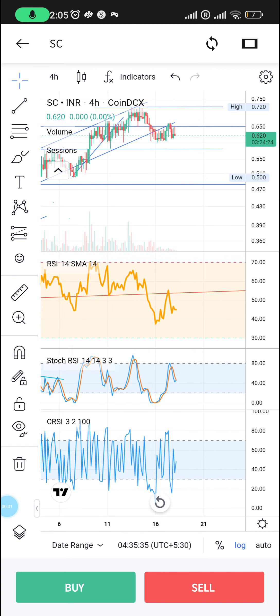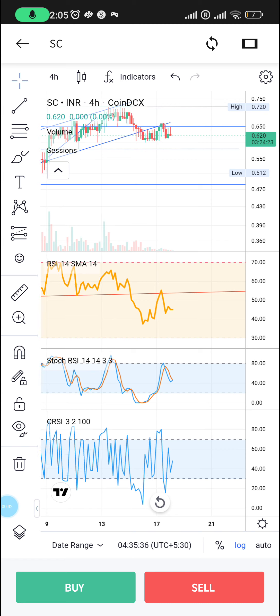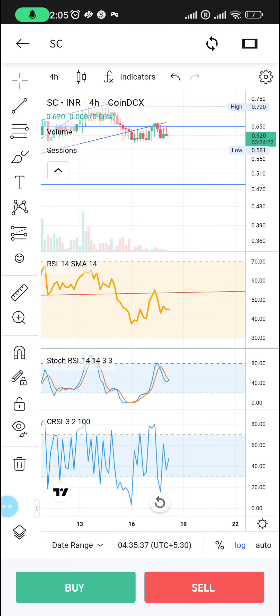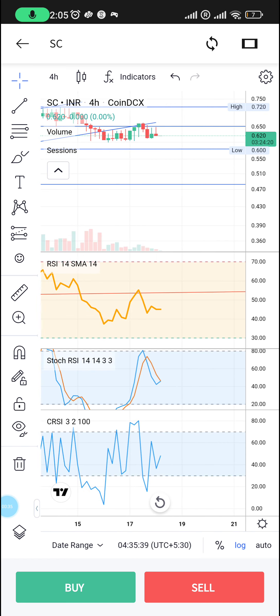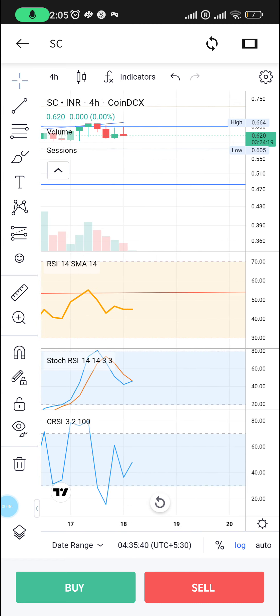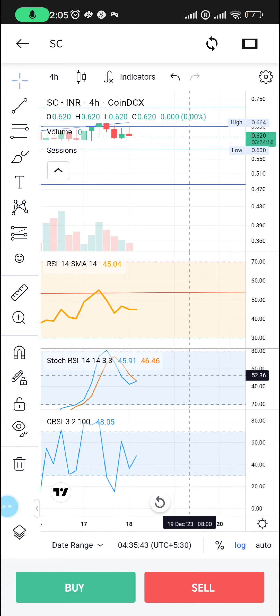First of all, we look at the stock RSI. It looks like there's going to be a slight break to the upside for the stock RSI.